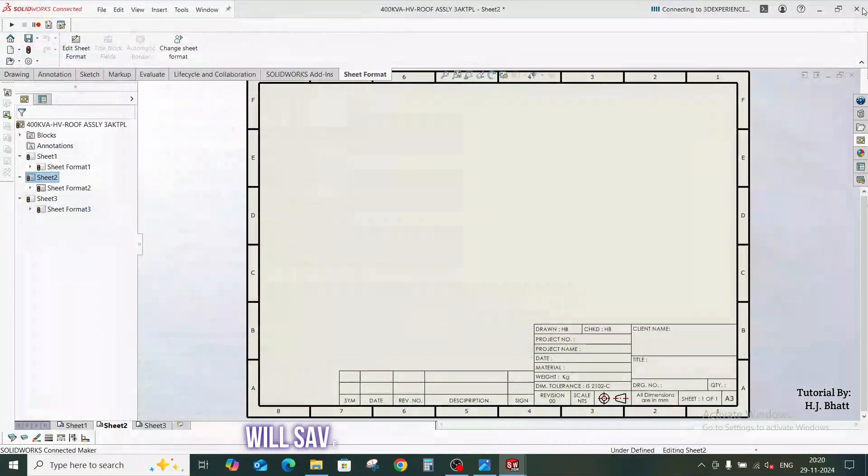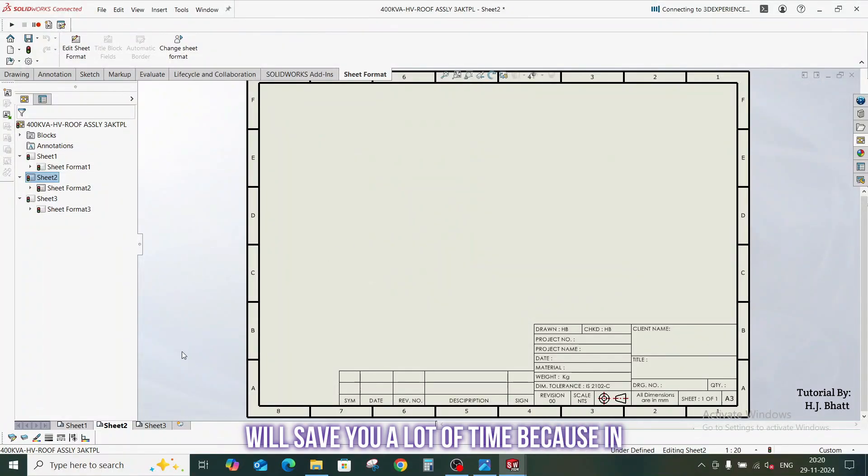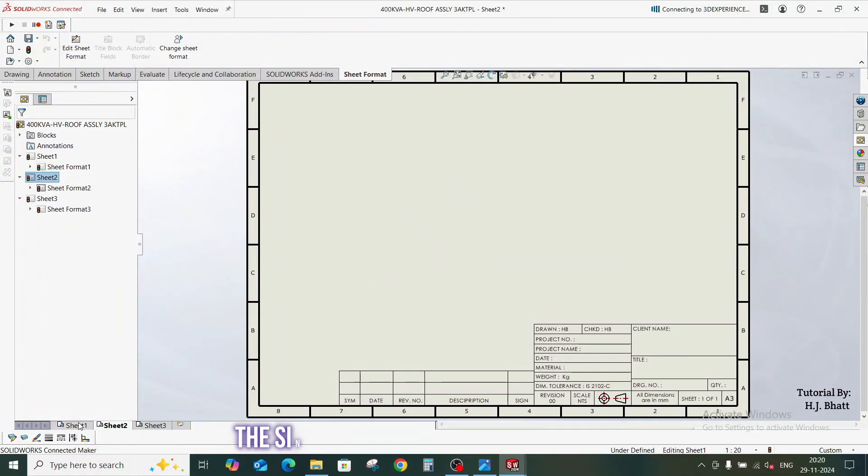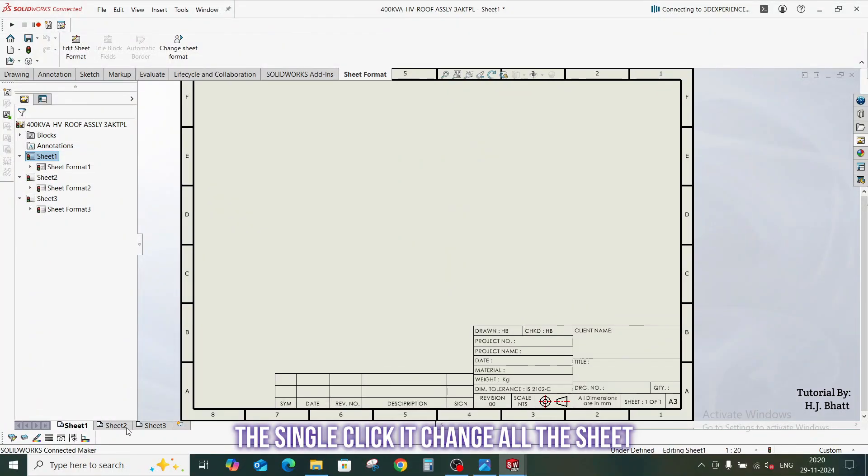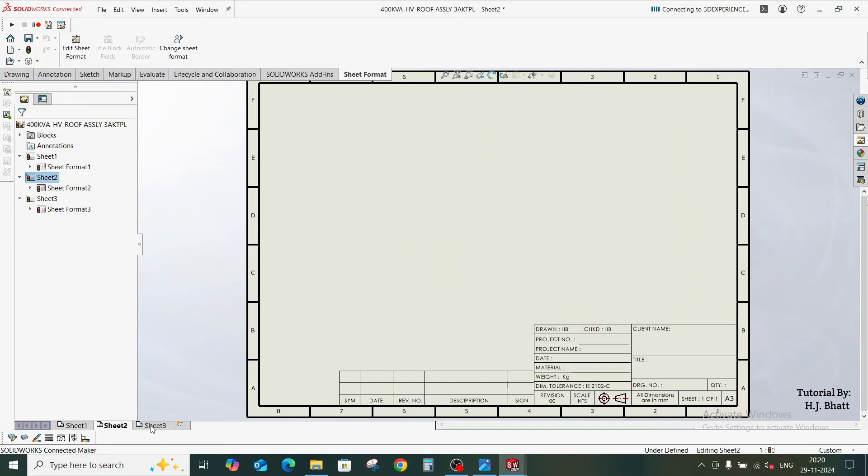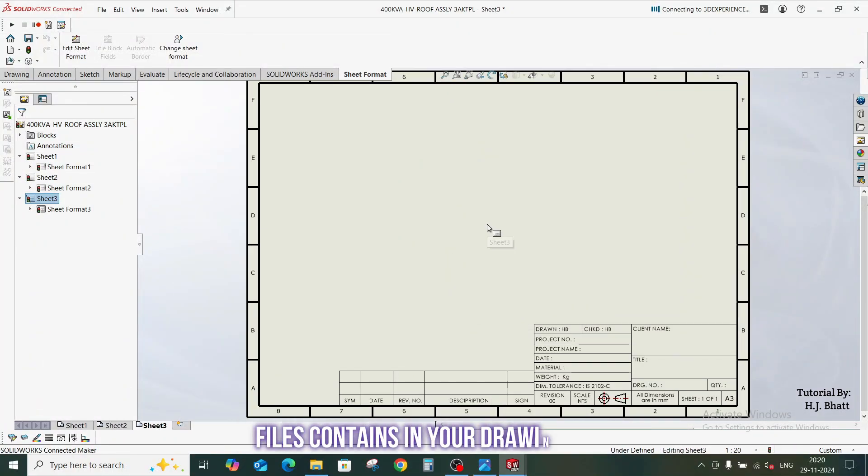This macro will save you a lot of time because in the click it changes all the sheet files contains in your drawing file.